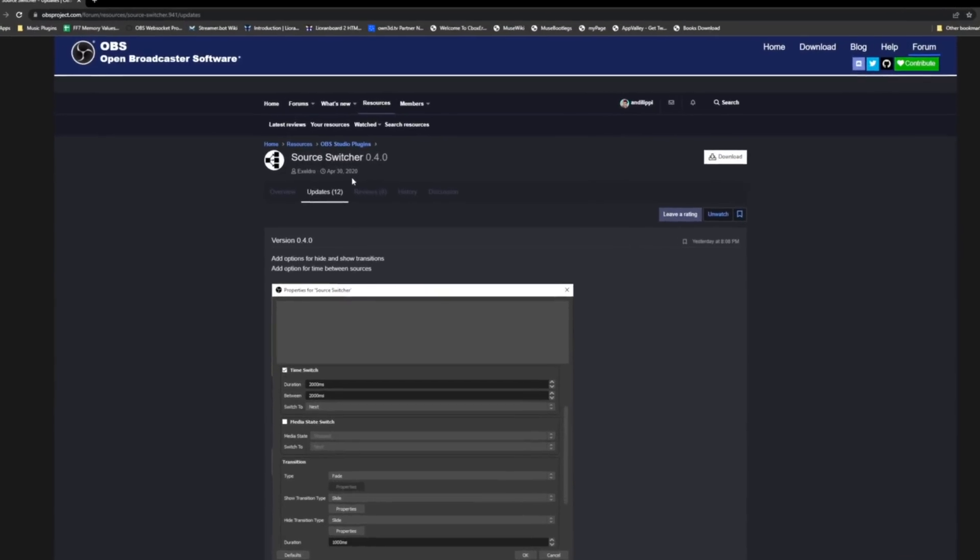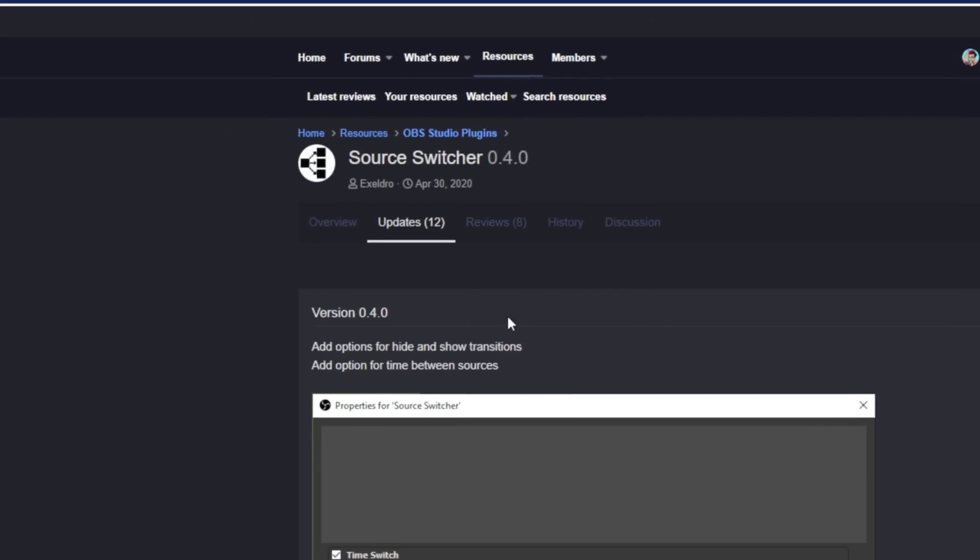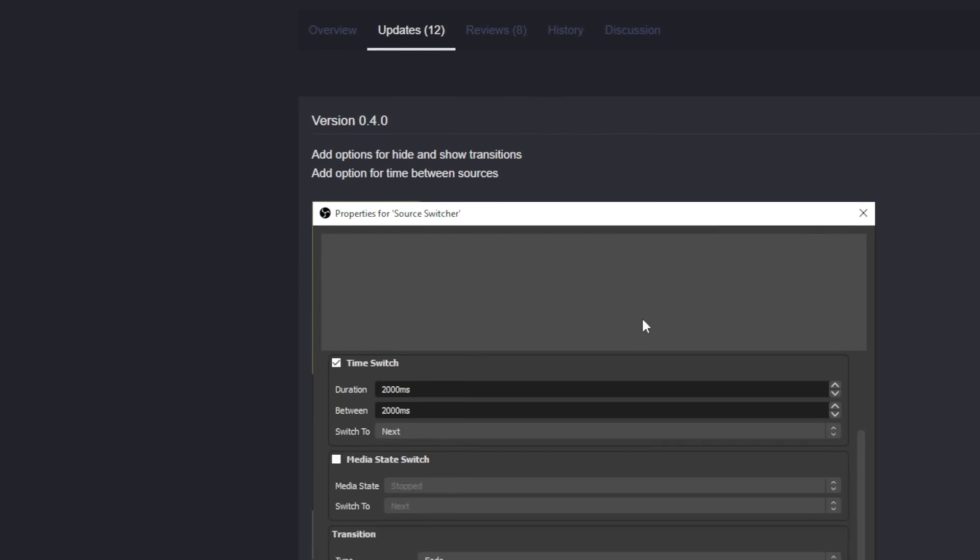The Source Switcher plugin has been out for nearly a year now, but Acceldro just added something I've been requesting for a while. That is now an interval between when your sources show and hide, and in turn he's added the show and hide transition. This is how you can create different animations for your rotators or anything like that.